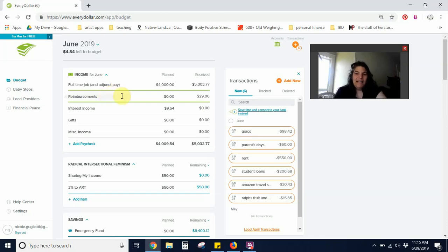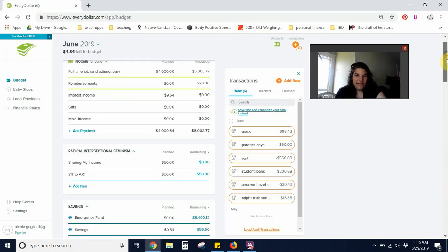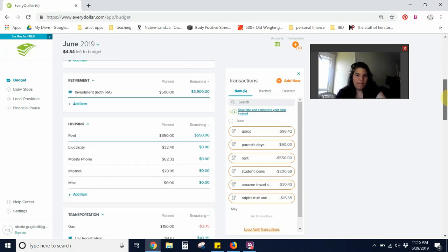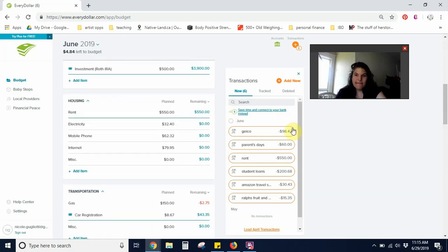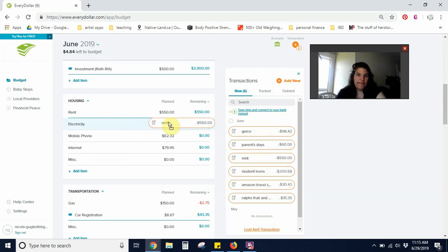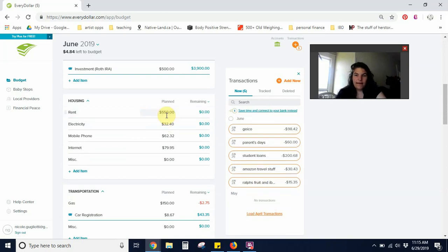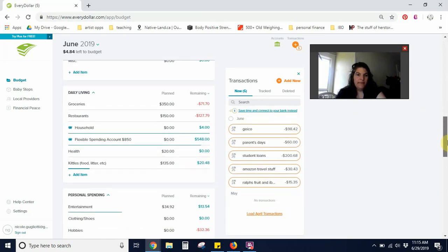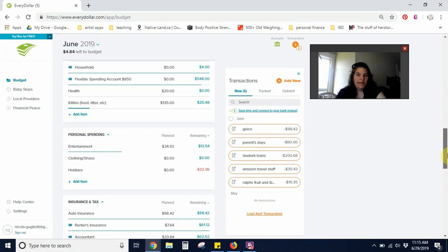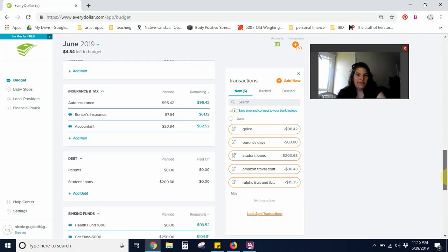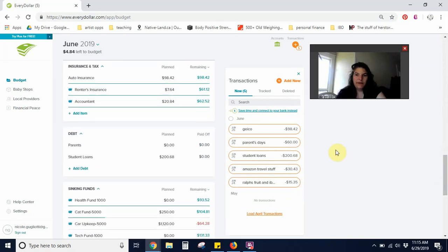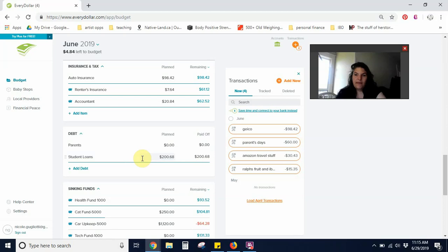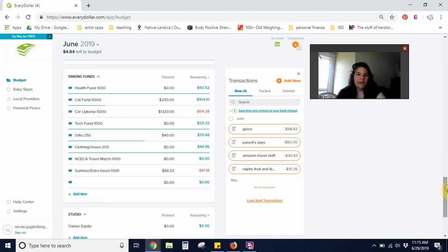Okay, so let's see. I've got rent. That was $550. Let's see, I paid for my student loans, that was $268.